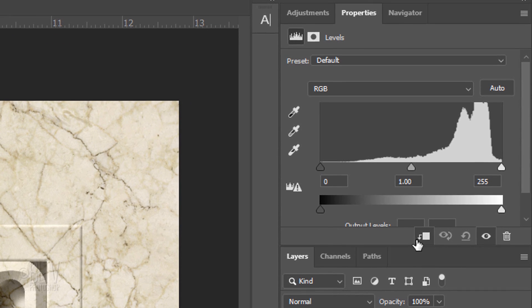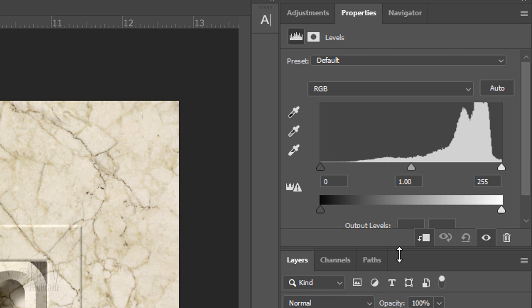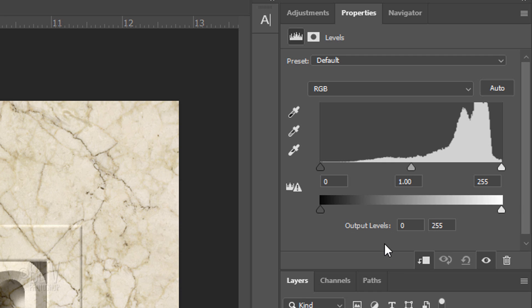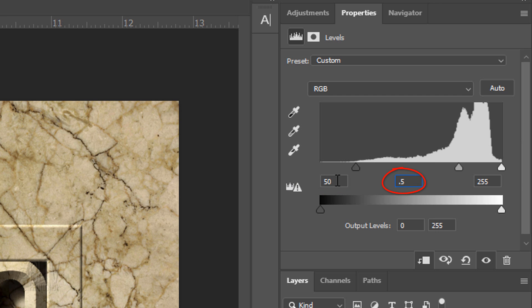If your Properties panel is partially hidden, just drag it down. Make the Shadow input 50, the Midtone input 0.5, and the Highlight input 250.